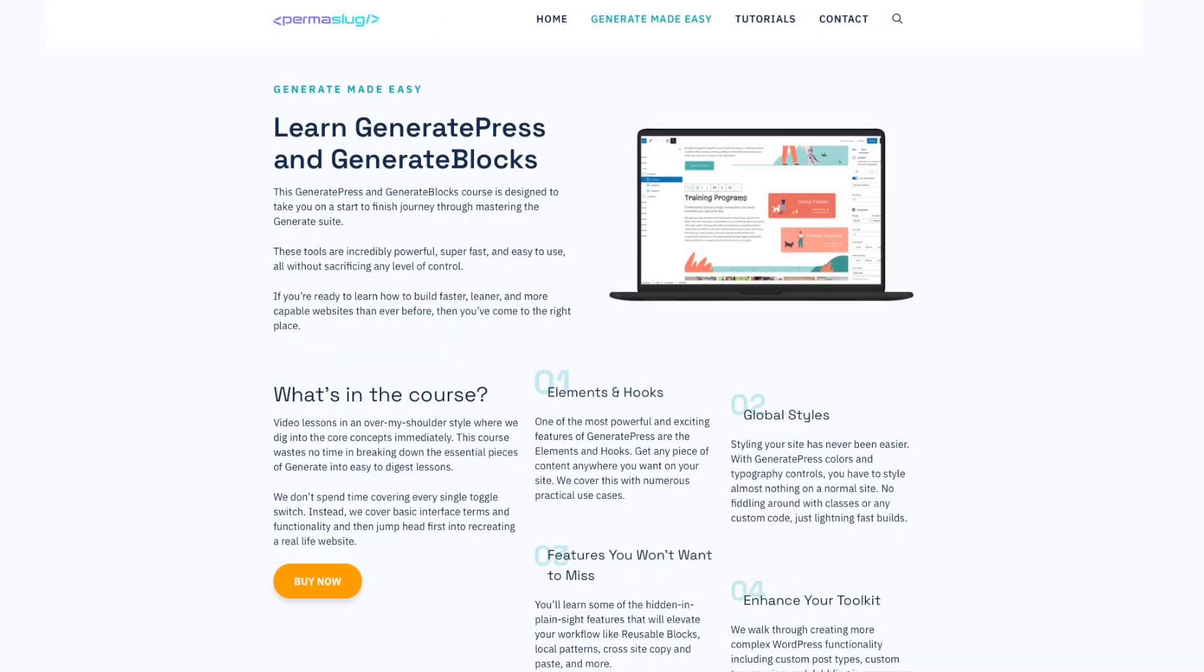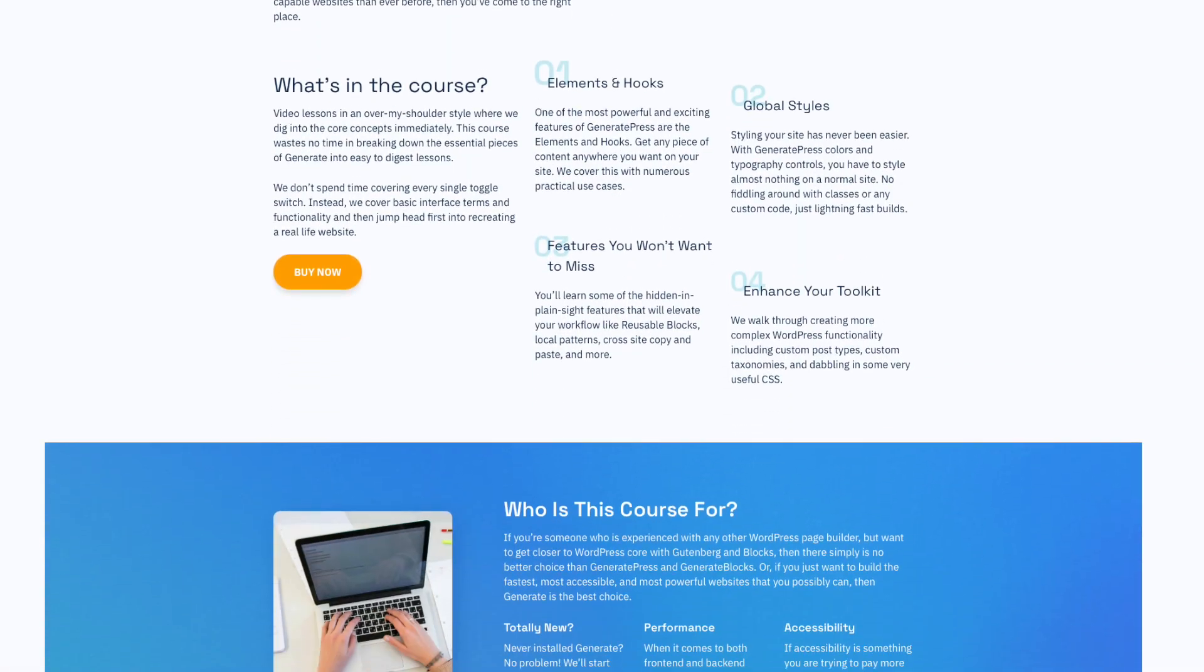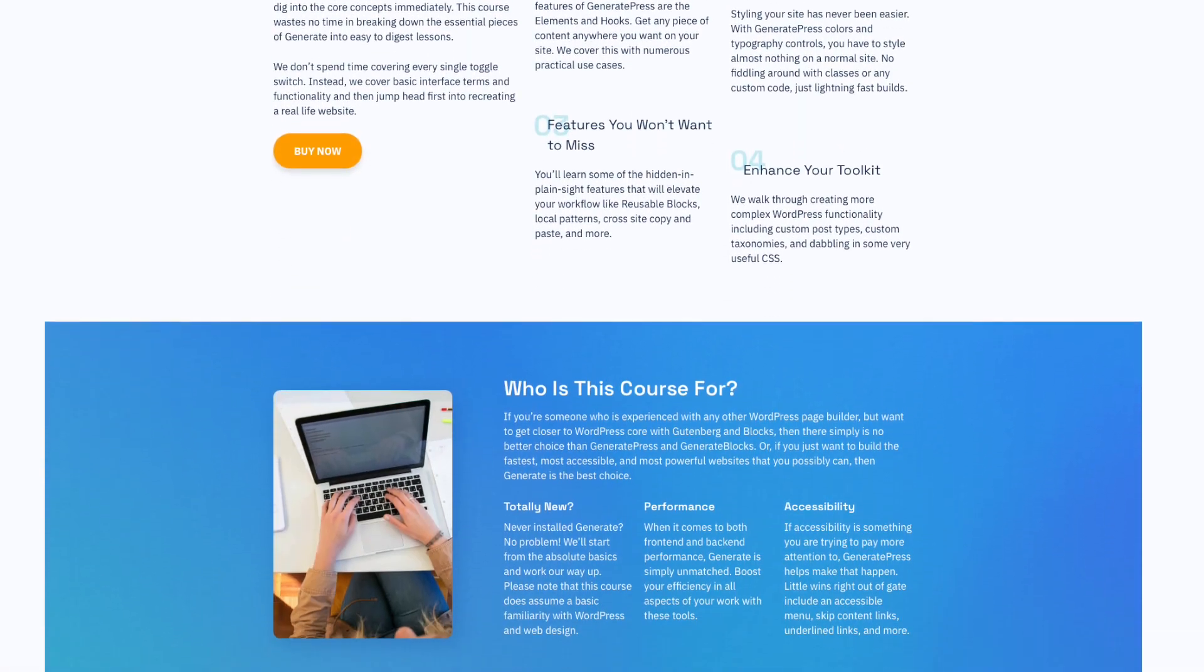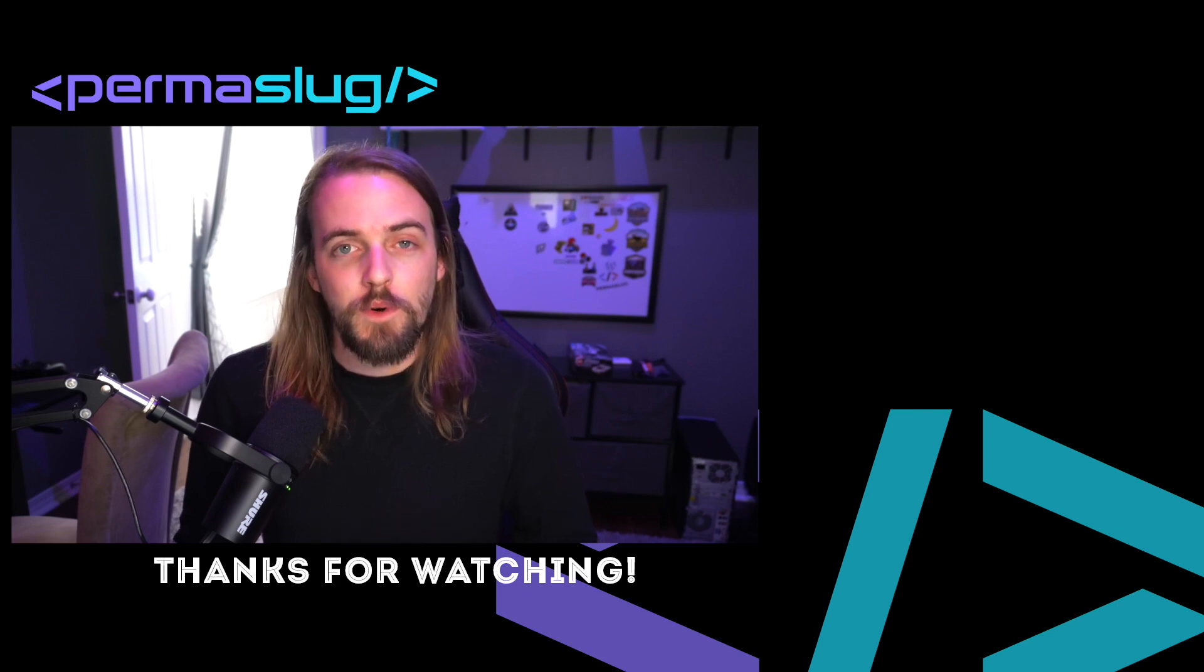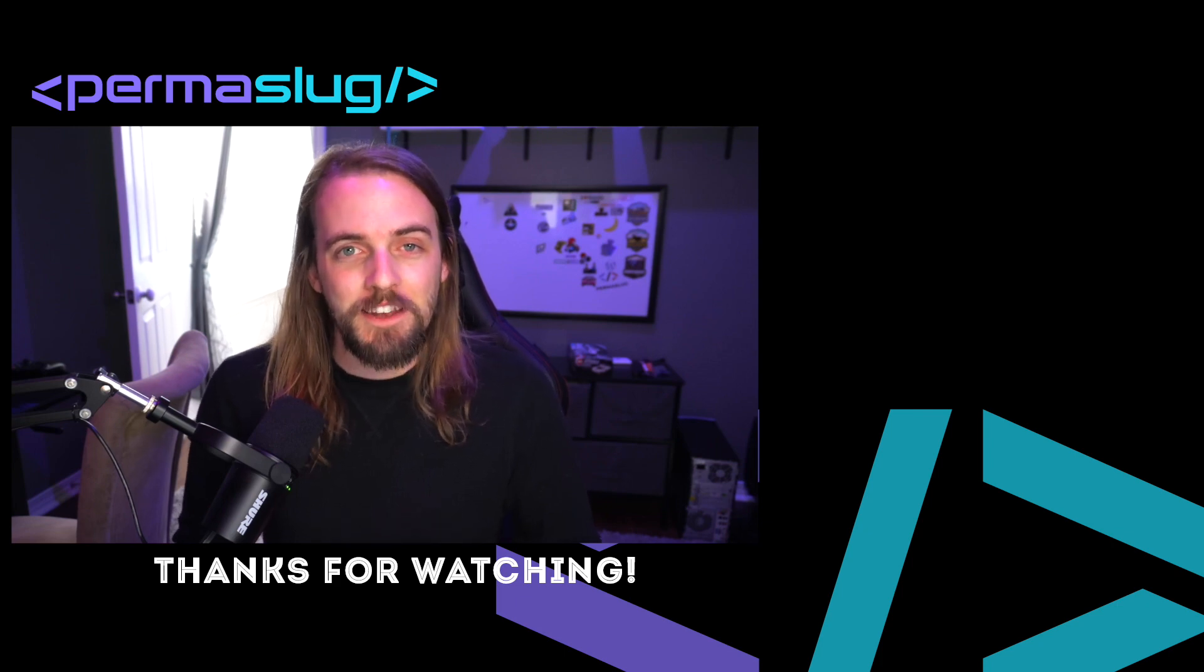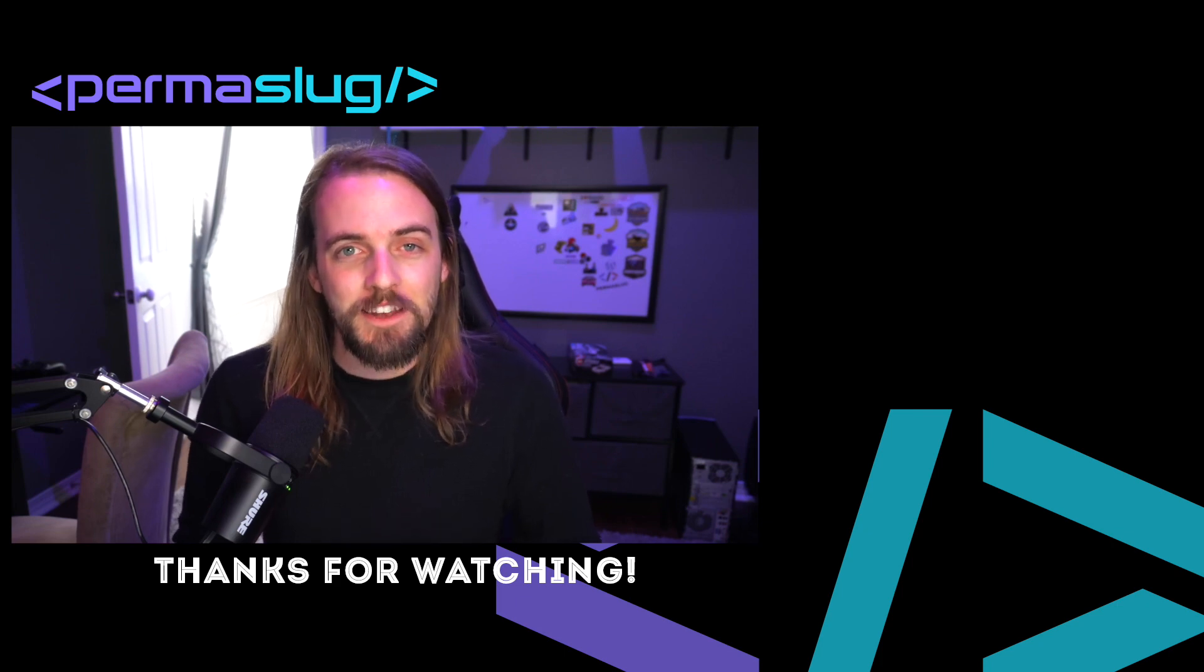And that's it. You now have a totally functional modal pop up in your site. Doesn't have to necessarily be GenerateBlocks, but it can be any of those. Now, of course, I specialize in GenerateBlocks and GeneratePress. So if you're interested in learning more, please consider checking out my Generate Made Easy course at the link in the description below. My name is Jonathan, and as always, thank you so much for watching and I'll see you in a future video.